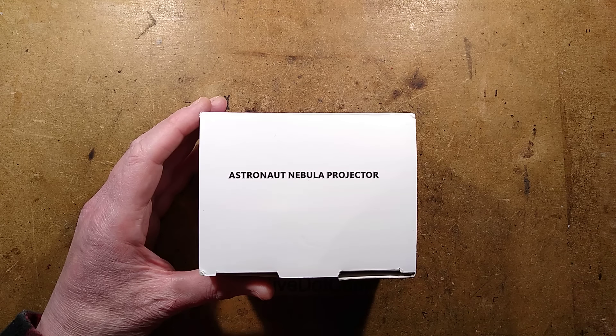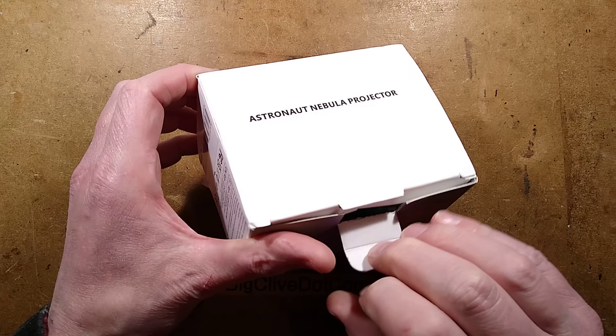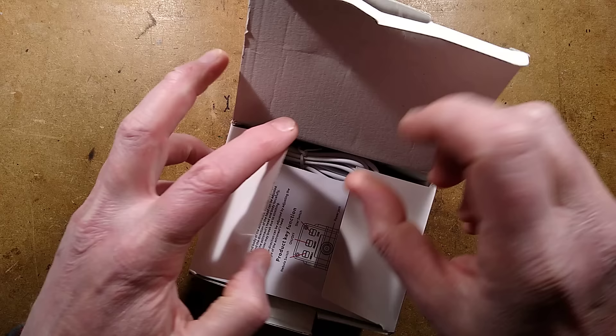By request, let's take a look at an astronaut nebula projector. It seems a very popular thing on eBay these days and lots of selling platforms, and it's being advertised everywhere. So what do you get?